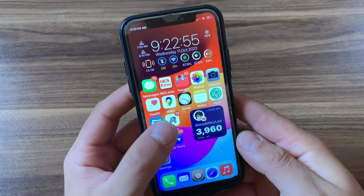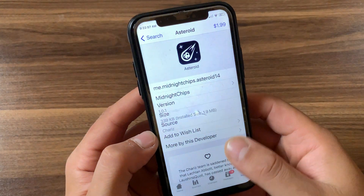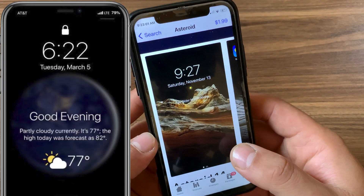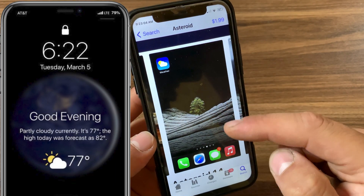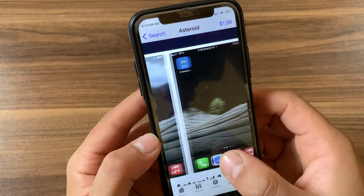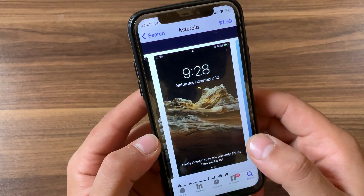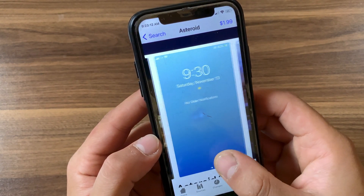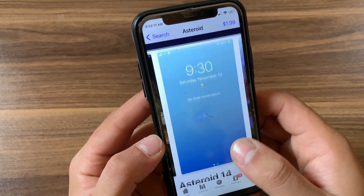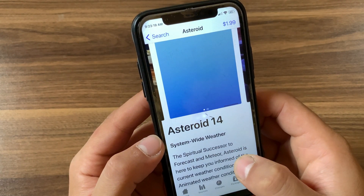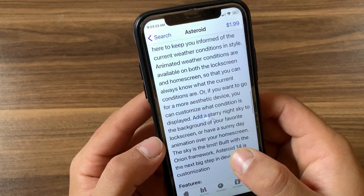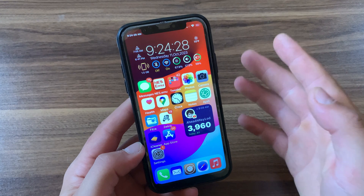The next tweak is Asteroid. Asteroid allows displaying live animations of the weather on the home screen or lock screen, like iOS 14. Asteroid is impressive with modern features that are certain to catch users' eyes. For example, the tweak displays weather app-inspired animations over the top of home and lock screen wallpapers, such as raindrops while it's raining outside or snowfall when it's snowing. It's a really good tweak.